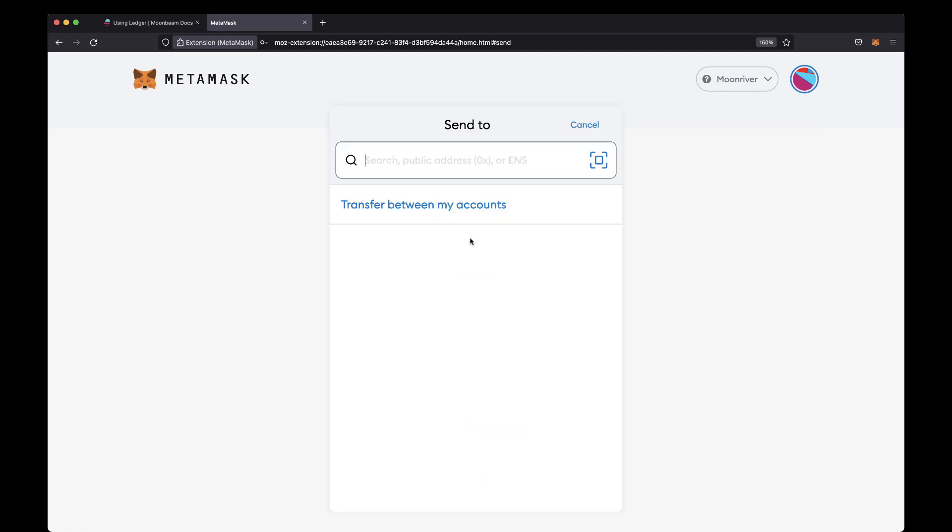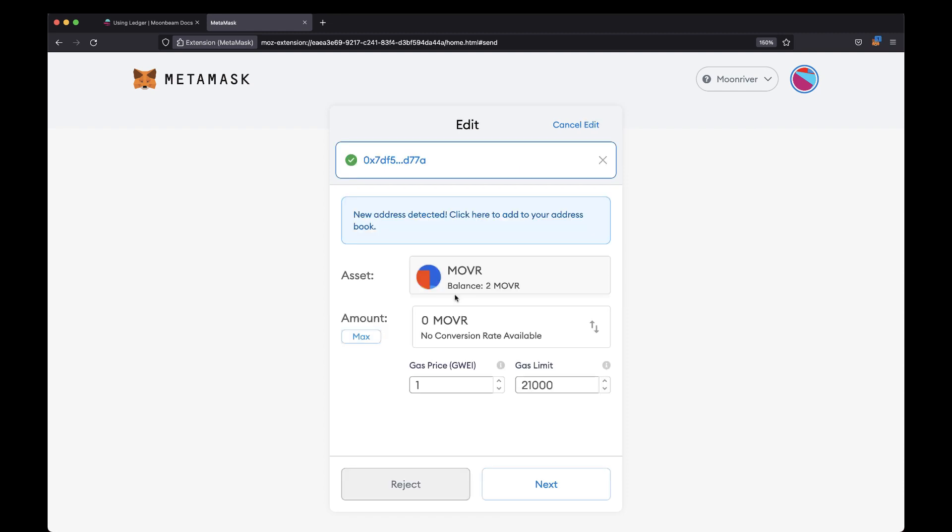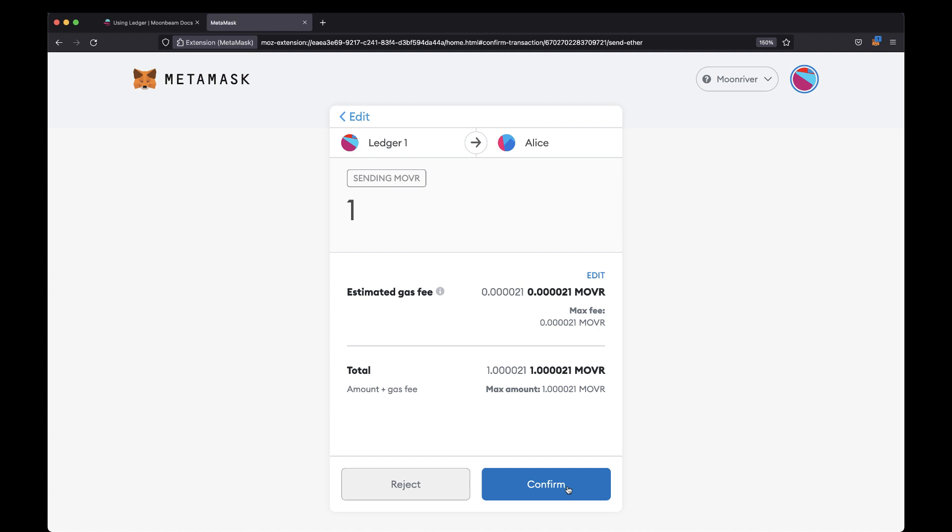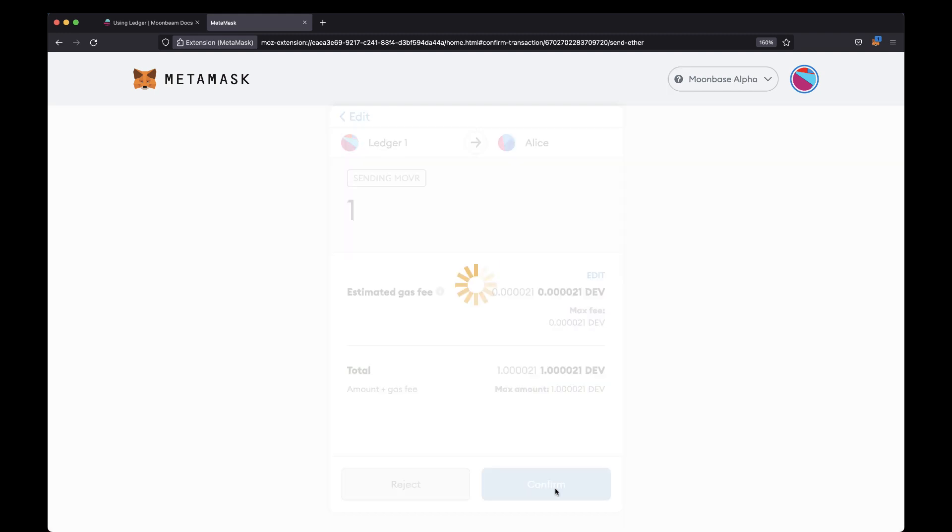Now go ahead and enter in the recipient's address. I'm going to enter in Alice's address. Enter the amount of Moonriver tokens to send, adjust the gas if you need to, and click Next. And from here, you can review the transaction details. And to initiate the transaction on your Ledger device, go ahead and click Confirm.